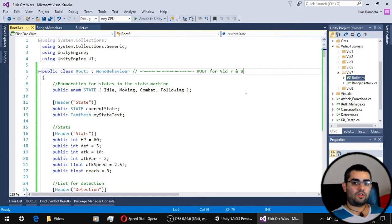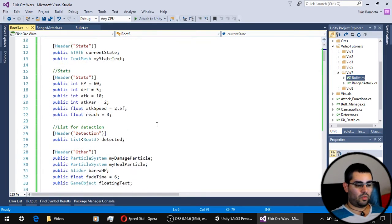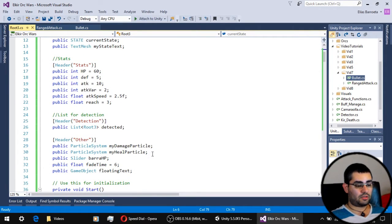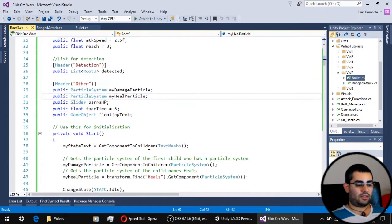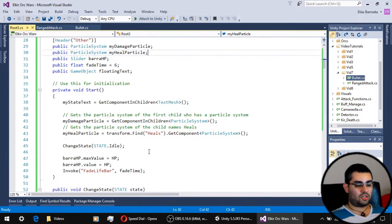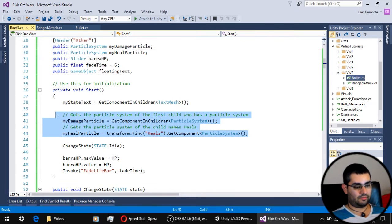Let's take a look at some new things we have in our root script. First we have a reference to the new particle which is our healing particle and the initialization of this script is a little more complex.